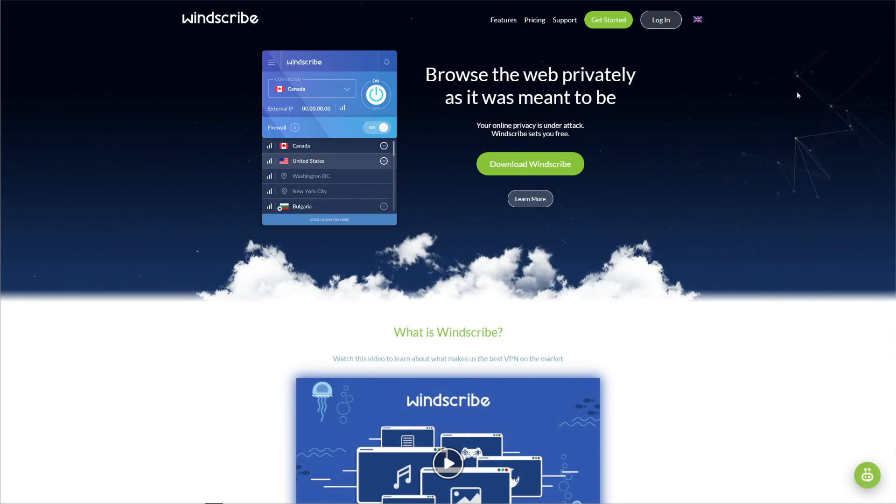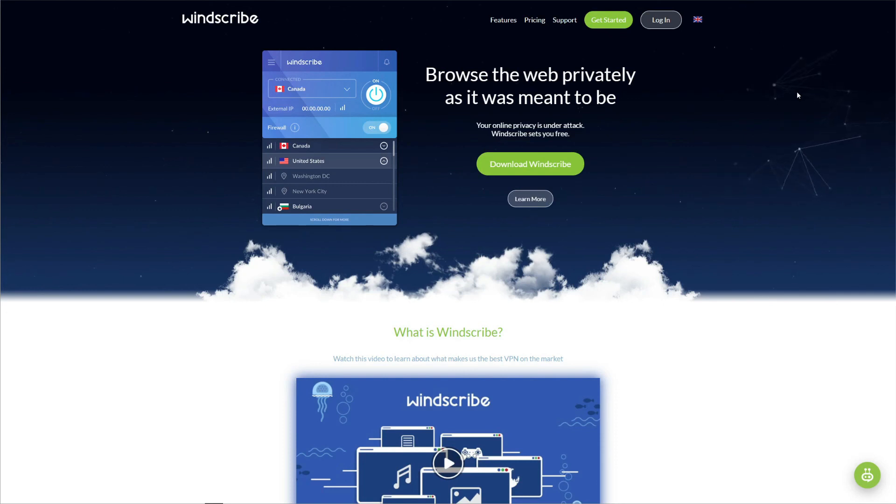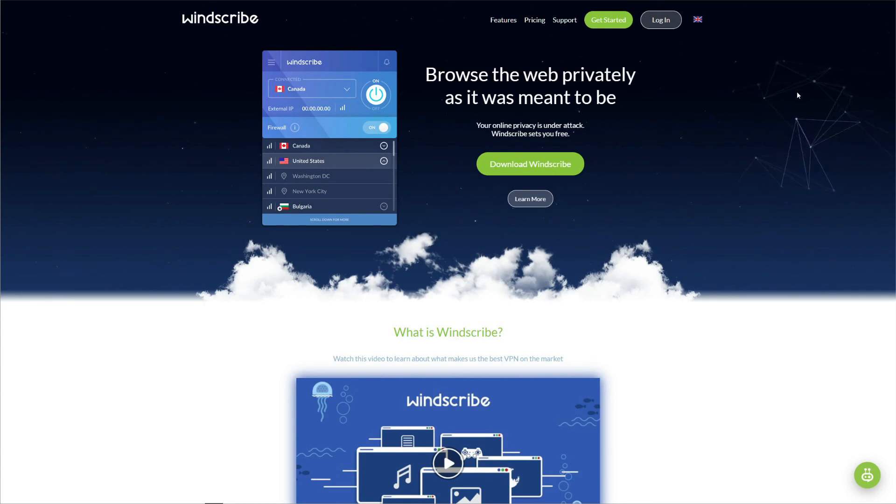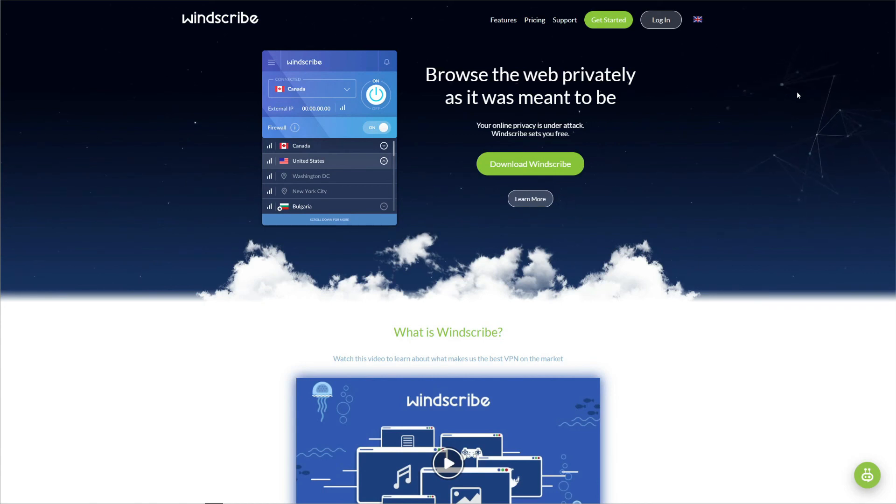Subscribe to this channel, and if you want, use the bell icon to make sure you never miss any of our new reviews or other VPN-related videos. See you in the next video. Bye!